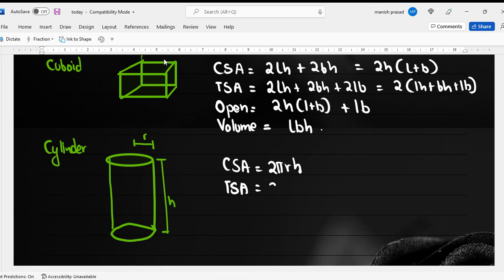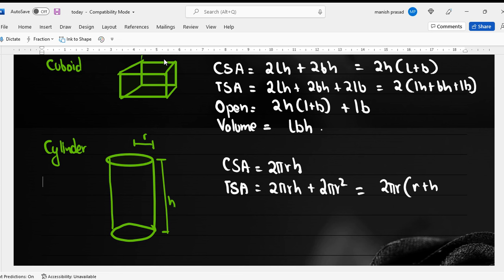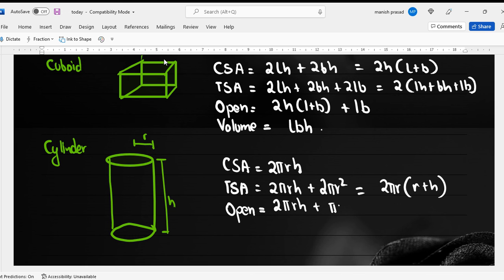The curved surface area of a cylinder will be 2πrh. For the total surface area, we add both circles: 2πrh + πr² + πr², which gives 2πr(r + h). If it is open from one end, we add one πr² to the CSA. The volume is πr²h.